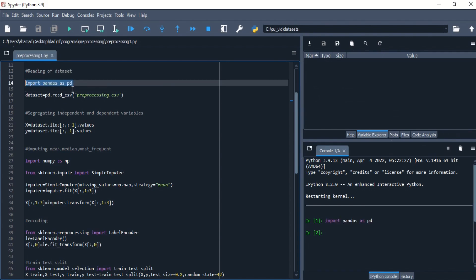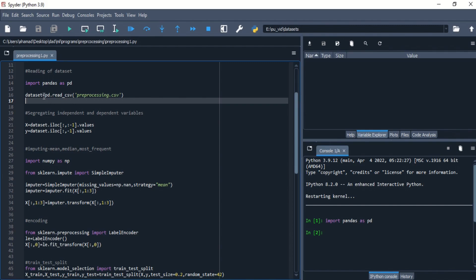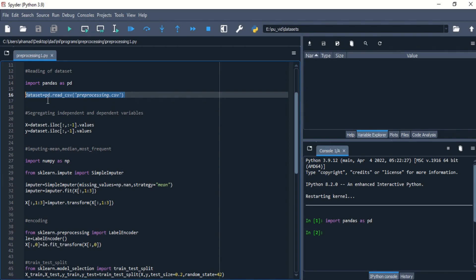Let me execute this chunk of code. It has been executed, and whenever I want to use the functions defined in pandas I can directly call them with its alias 'pd'. I am storing my dataset into a dataset variable using pandas alias pd.read_csv, a function already defined in pandas. We will be using all the predefined functions of pandas, and we are mentioning the CSV file name right here, that is 'preprocessing.csv'.